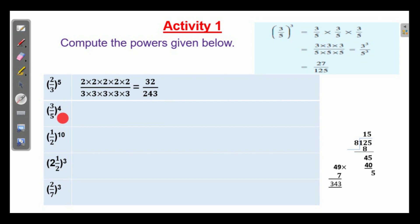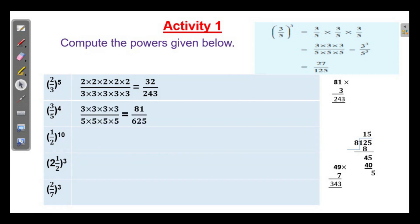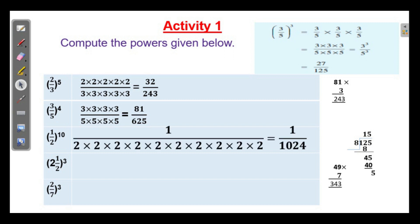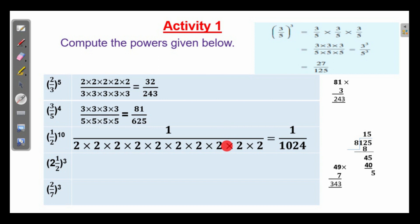Then 3 by 5 whole raise to 4. We can write 3 multiplied by 3 four times divided by 5 multiplied by 5 four times repeatedly, which is equal to 81 by 625. And 1 by 2 power 10: 1 to any power is 1, divided by 2 multiplied 10 times. 2 into 2 into 2 into 4 is 16, 16 into 16 is 256, 256 into 4 is 1024.